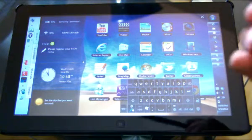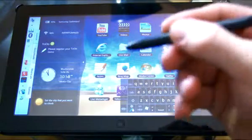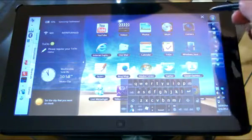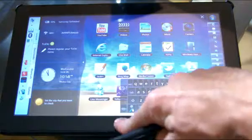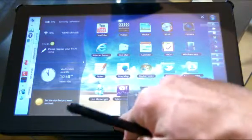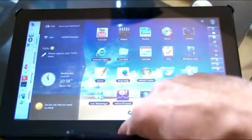This is the stylus that comes with it, and when you hold down the button on the stylus and click, it will do the right click. So let me show you how that would work.